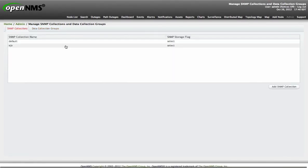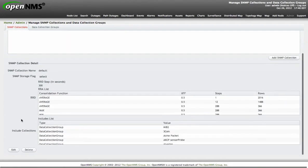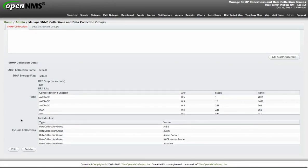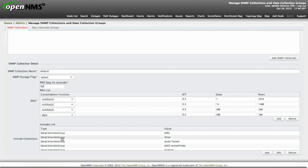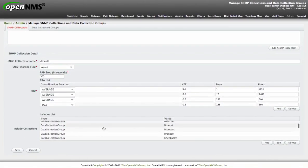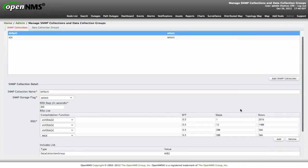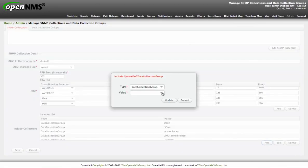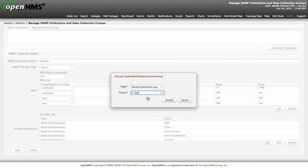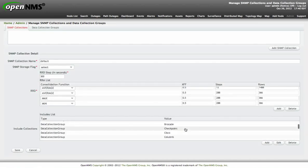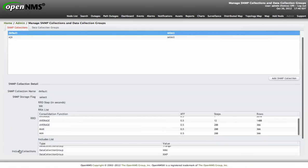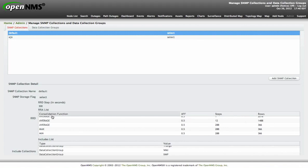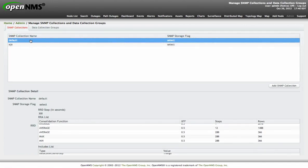When the data collection groups are already created, we can go to SNMP collection. And here is the default that contains the RRD definition here, the name of the collection which is default. And here is how I can associate the groups to this particular set of metrics. Let's for example, I want to add this IFMIB we just created. Just click it. And then update. And I already added here in the group. So when I click on save, this particular collection is ready to be used.